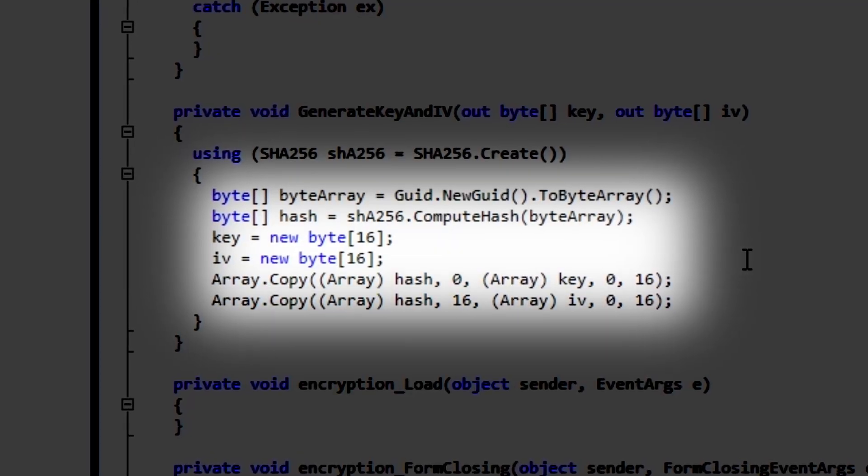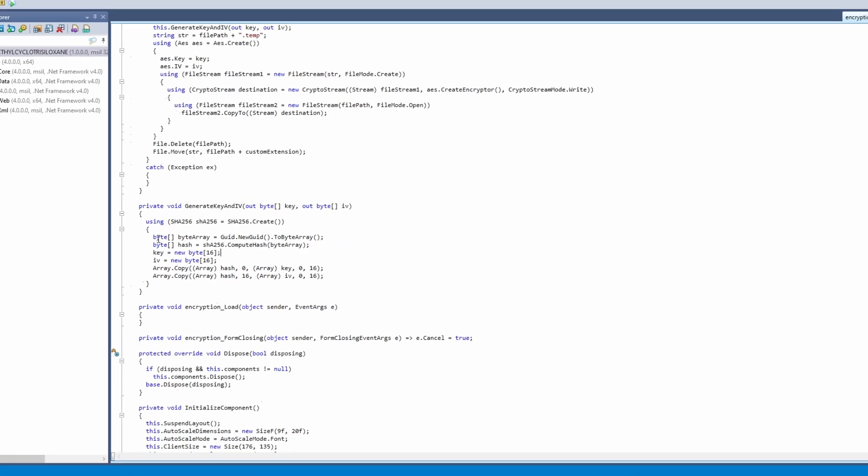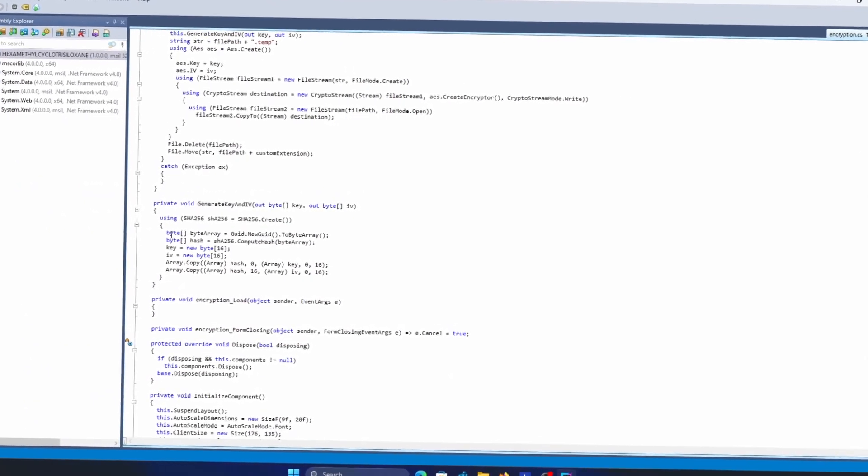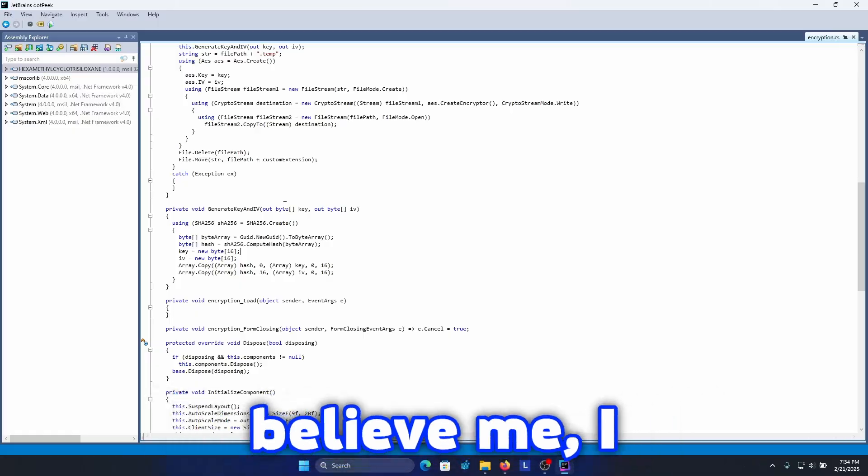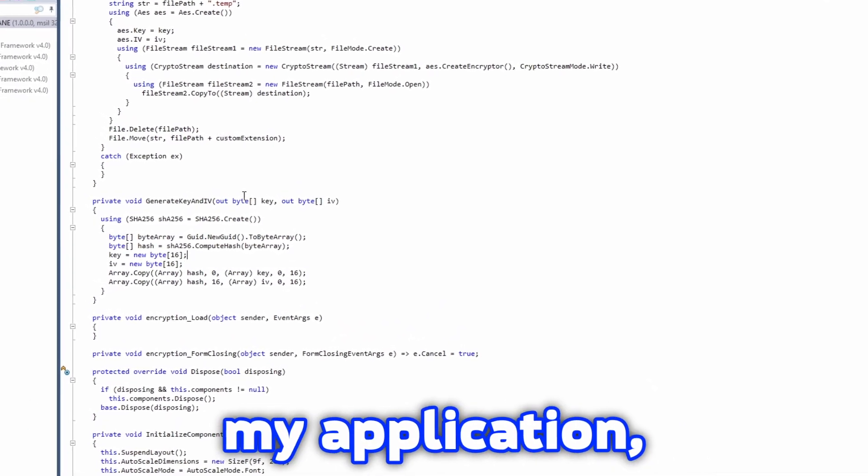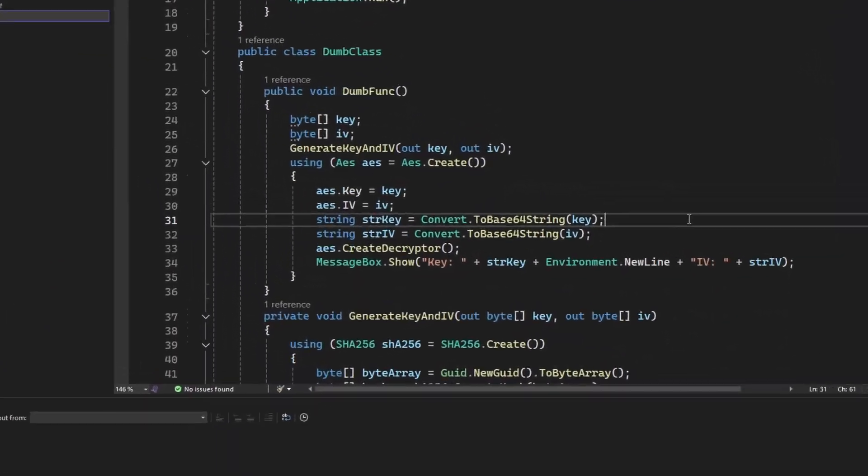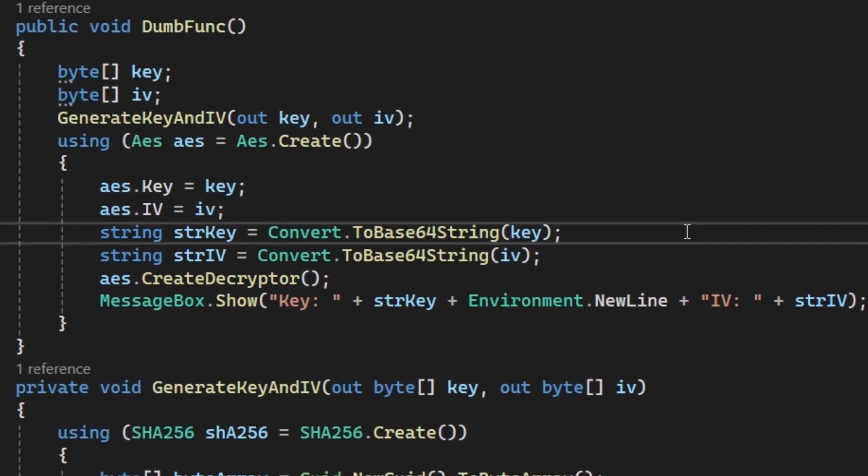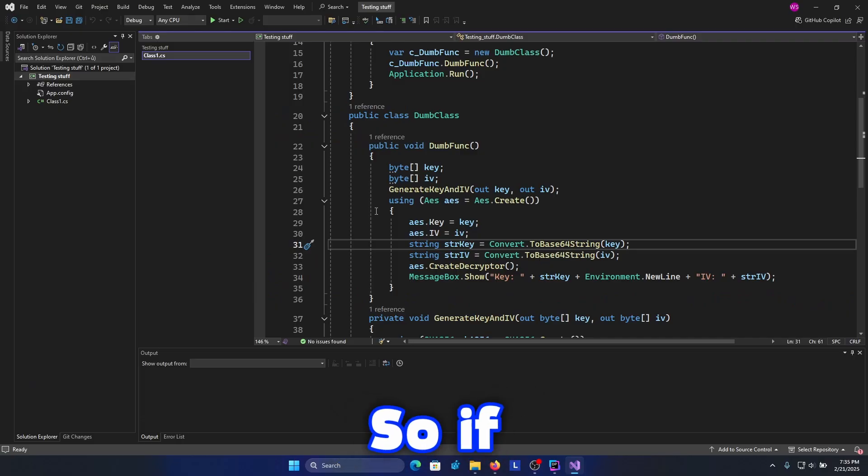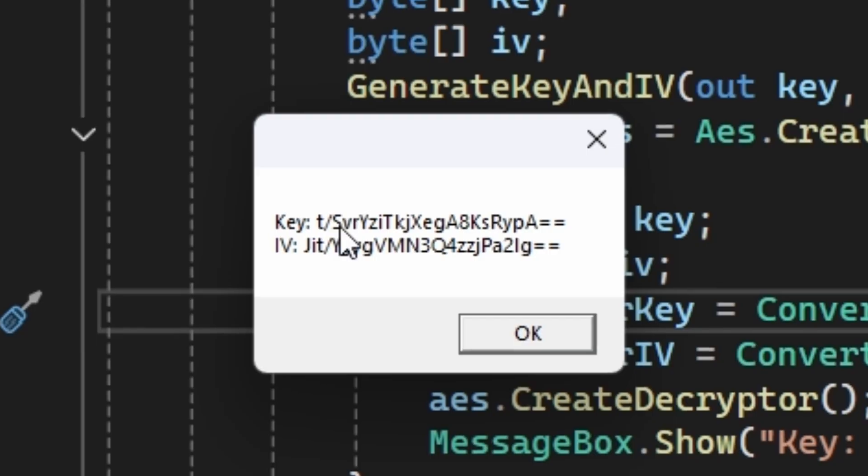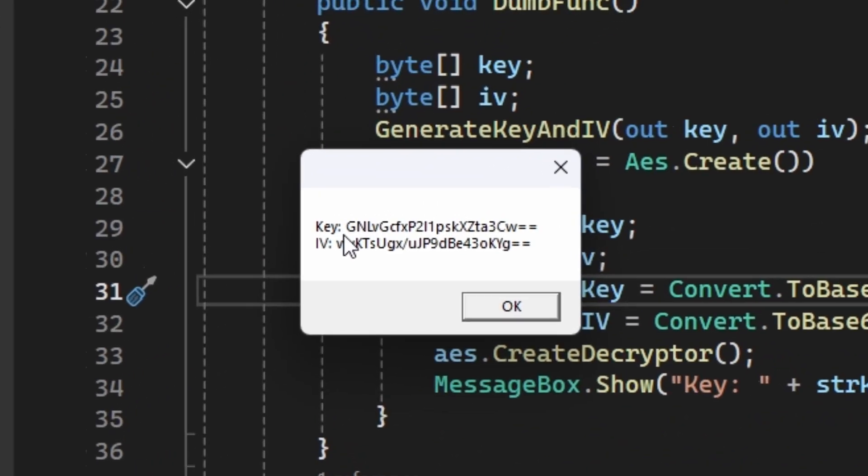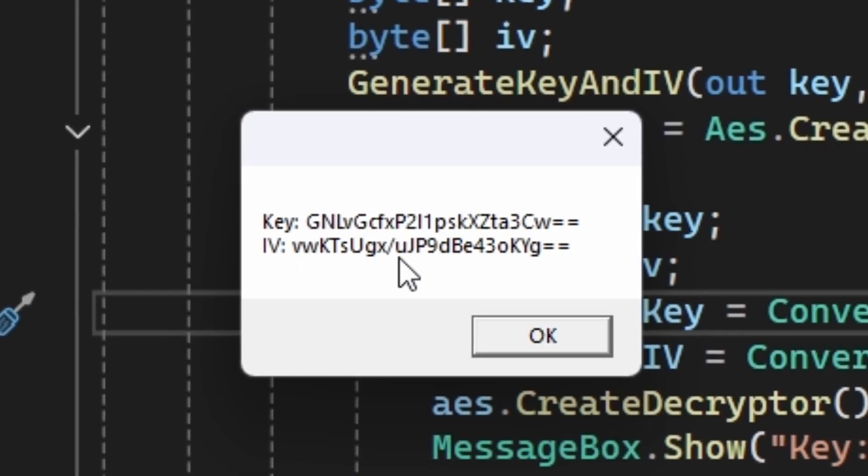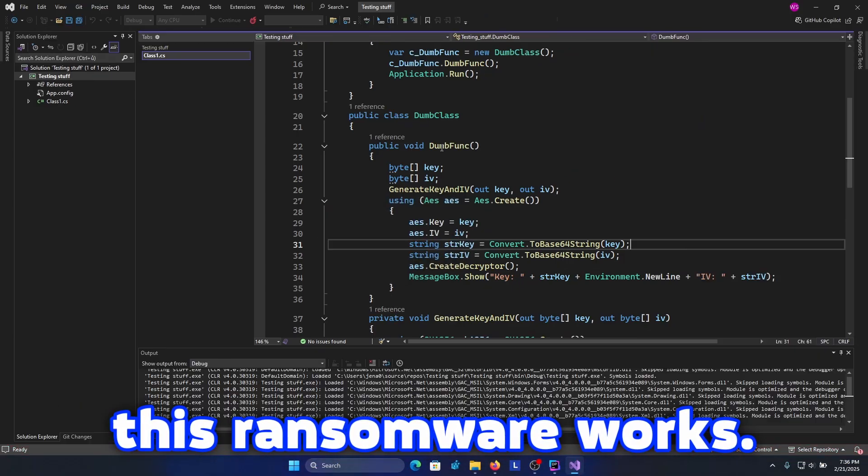If the victim even looks at the source code the victim would not be able to figure out the password or the key. And if you don't believe me I actually managed to copy this code into my application. So let's see what will happen. In order to show you the actual string behind the key we need to convert it to the base 64 string. So if I run this program then it's gonna display the key. But the problem with this algorithm is that if I run it again then the key has been changed. The key is totally different. And also the IV is different. So that's how this ransomware works.